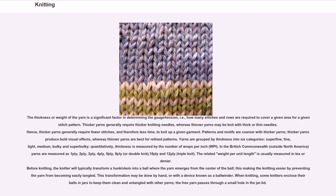Yarns are grouped by thickness into six categories: super fine, fine, light, medium, bulky, and super bulky. Quantitatively, thickness is measured by the number of wraps per inch (WPI). In the British Commonwealth outside North America, yarns are measured as 1-ply, 2-ply, 3-ply, 4-ply, 5-ply, 8-ply or double knit, 10-ply and 12-ply (triple knit). The related weight per unit length is usually measured in tex or denier.